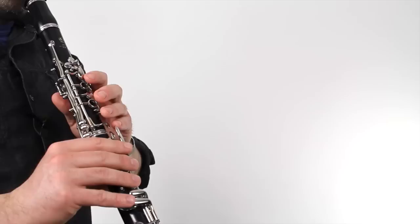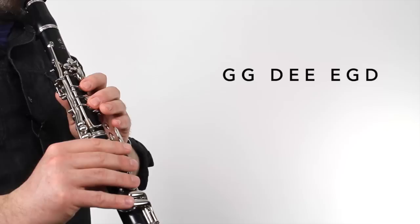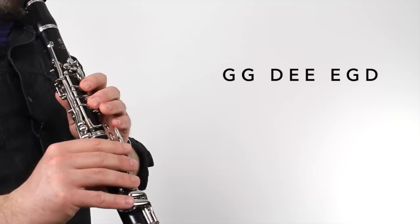Now we move on to part B. Part B also has four phrases. Here's phrase one. [Plays] Again, phrase two is exactly the same. [Plays] Here's phrase three. [Plays]